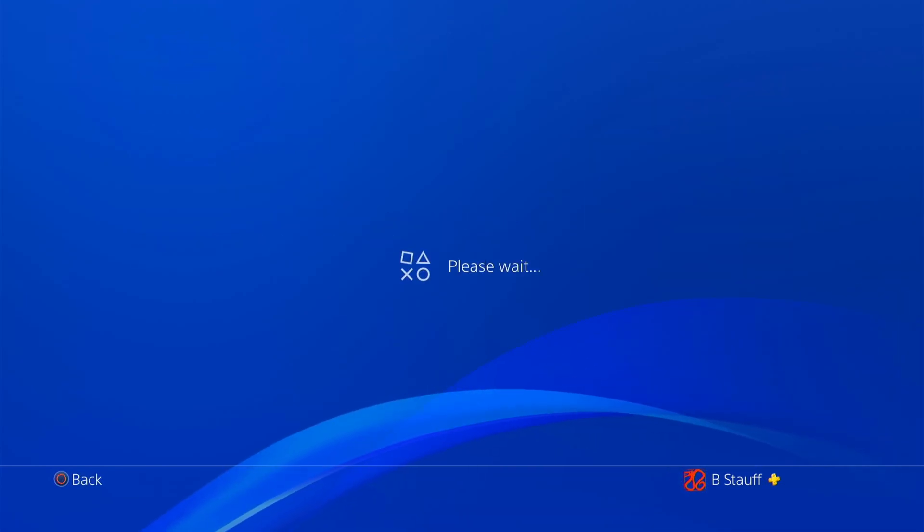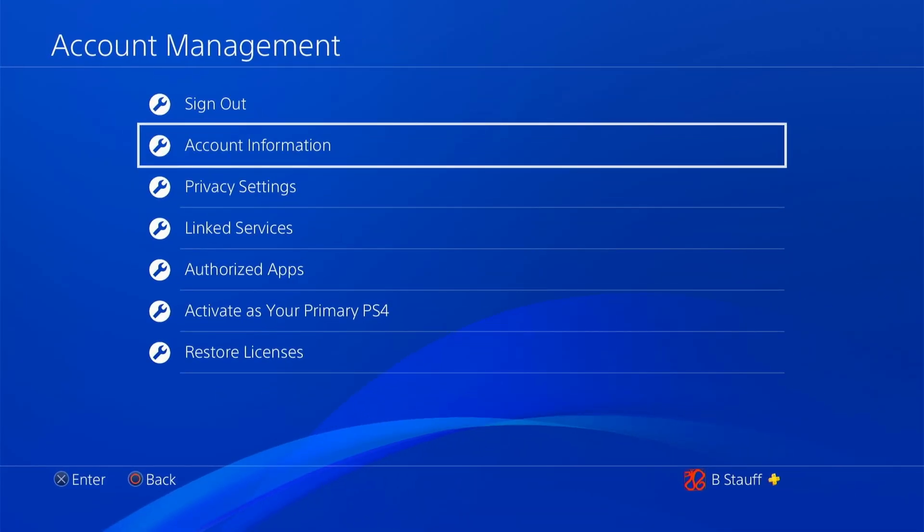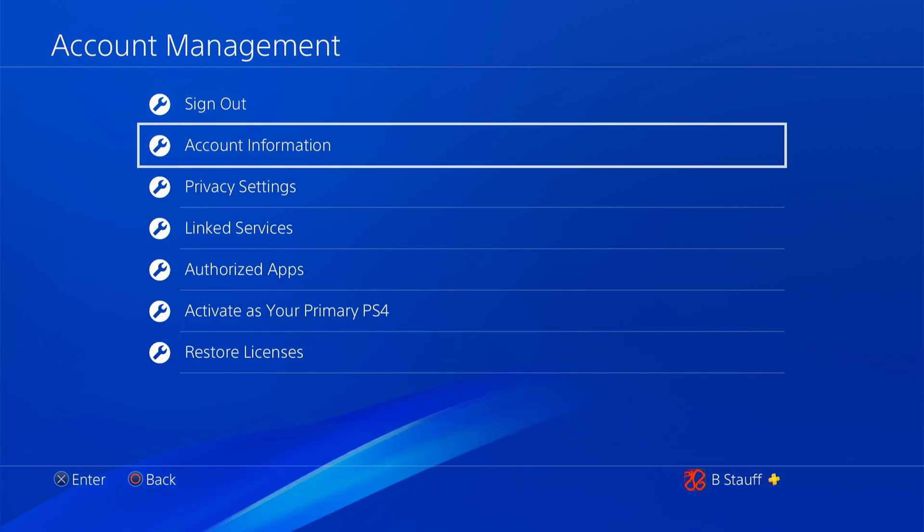And once you click approve on your phone and sign in, then you are signed into the PlayStation Network.